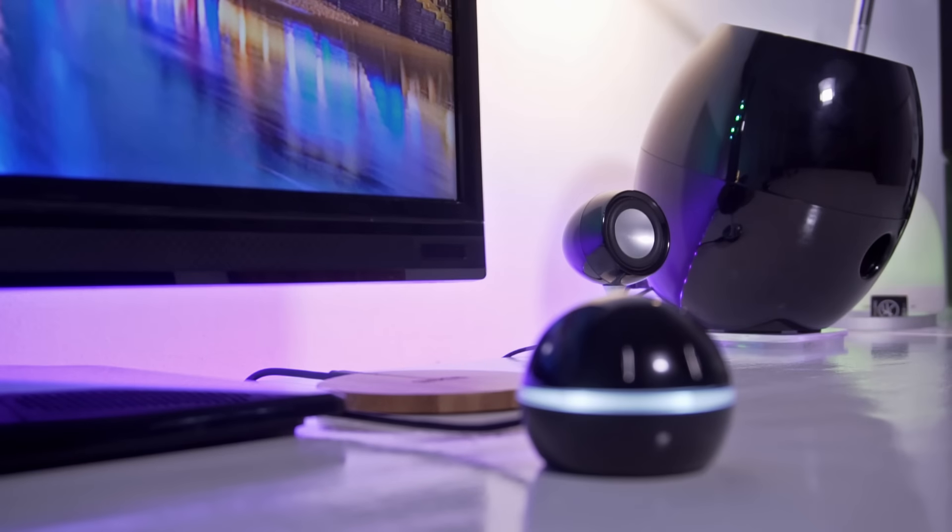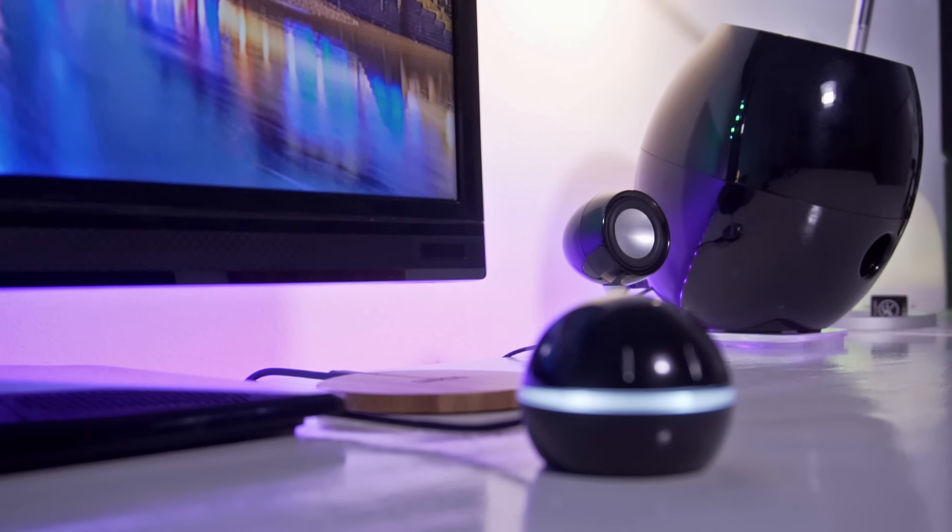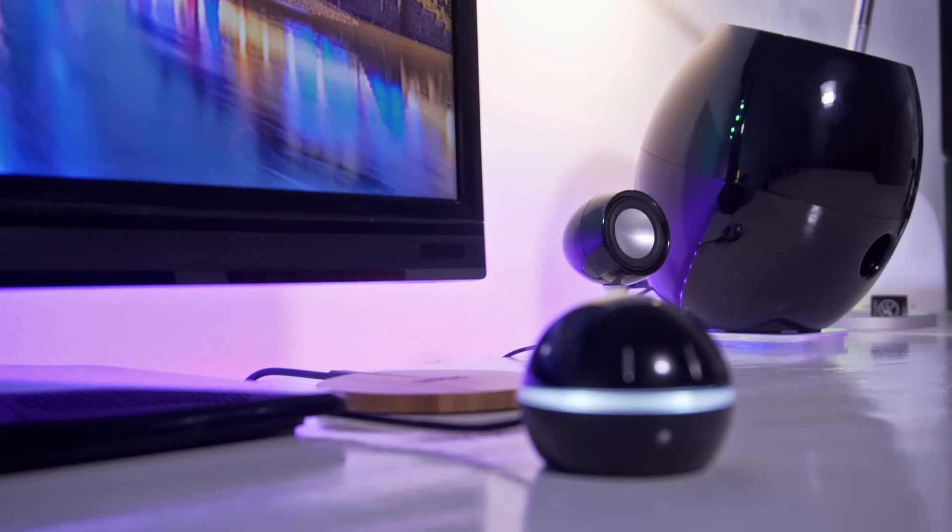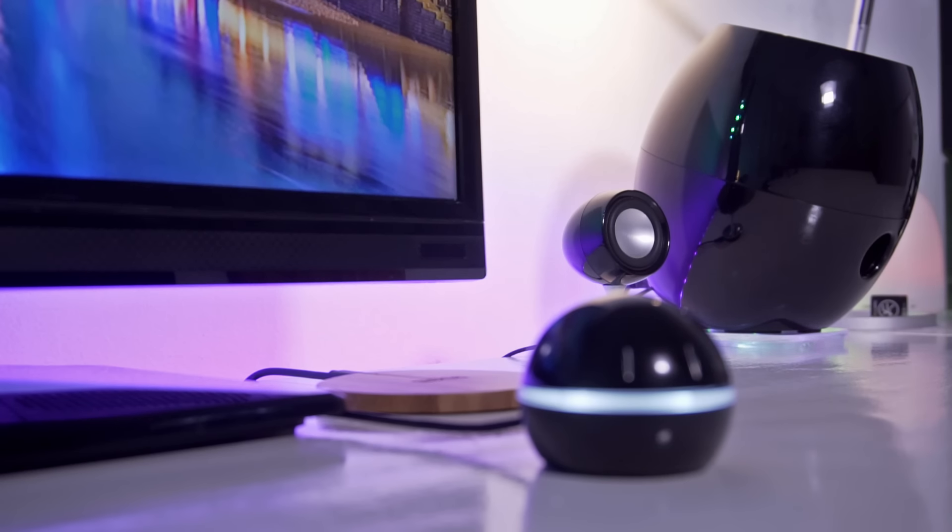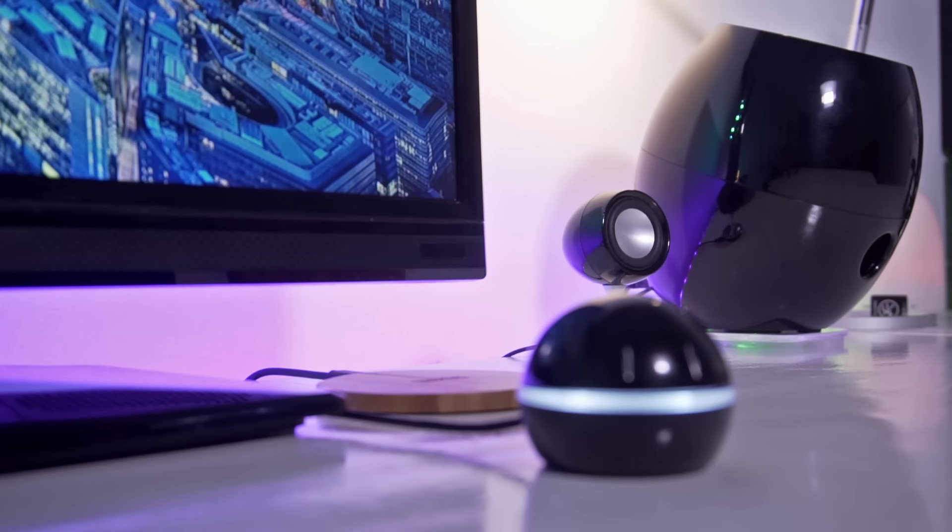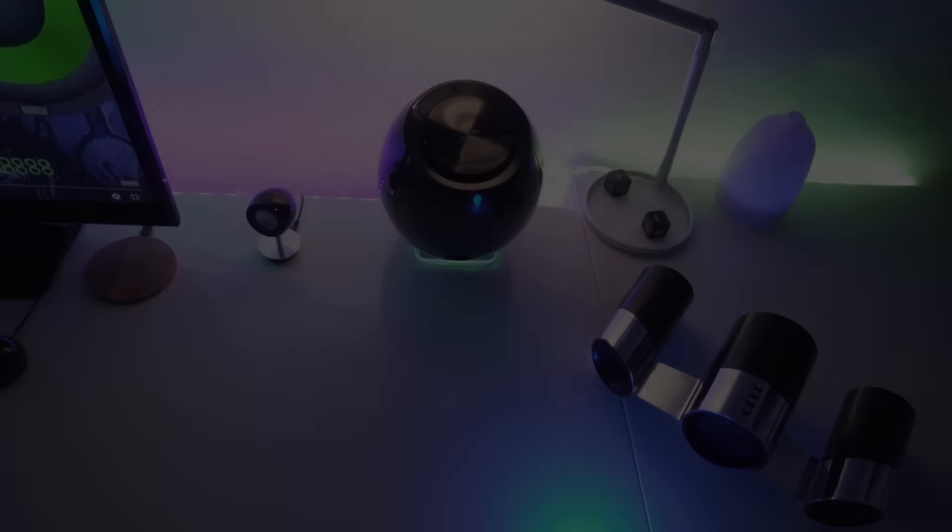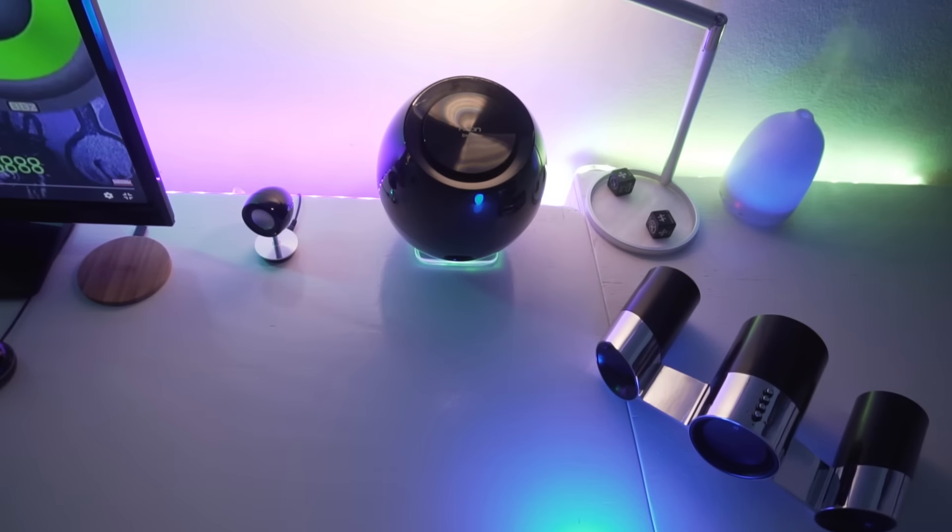I think I should also mention the Eco Mode on the control pod. Now, this may be a cool feature for some or it could be annoying for others. But basically, it's a feature where the control pod will sense when there is no activity after a certain period of time. And then it will put the speaker into standby mode, at which point you will need to use the control pod to switch it back on.